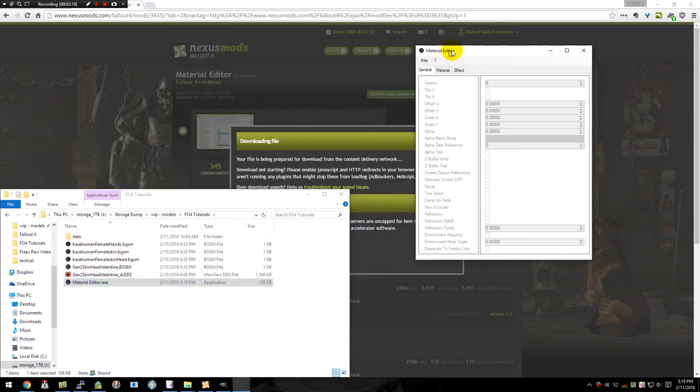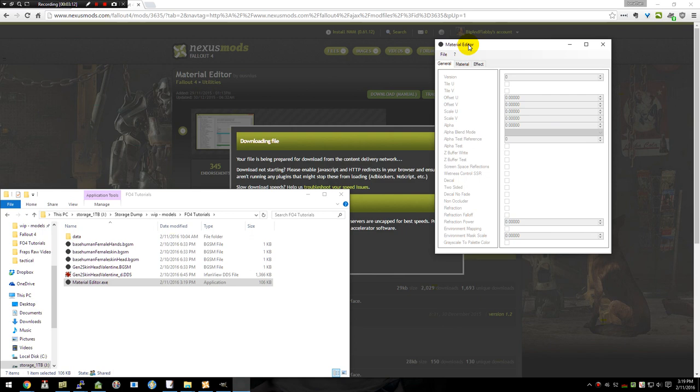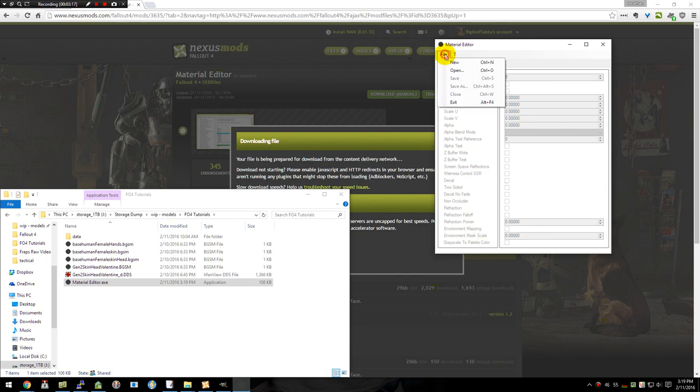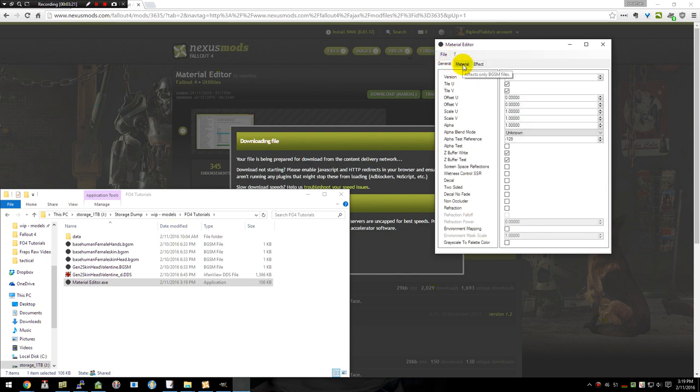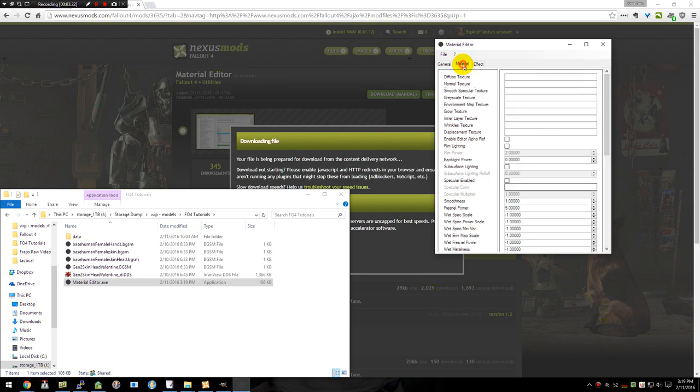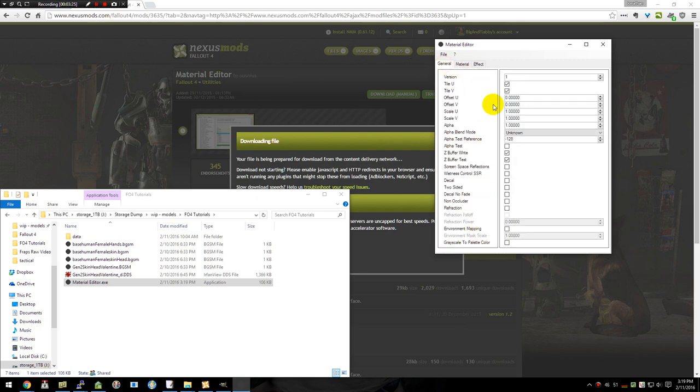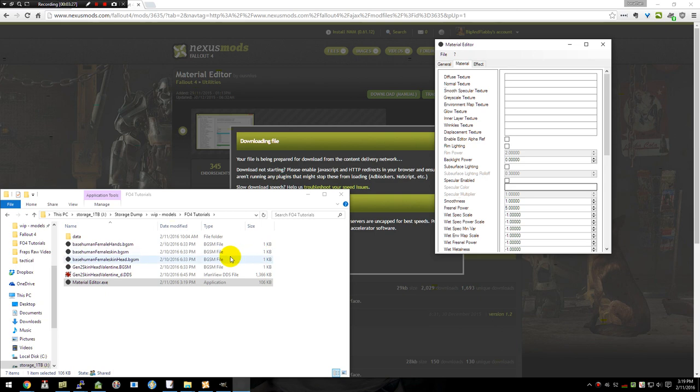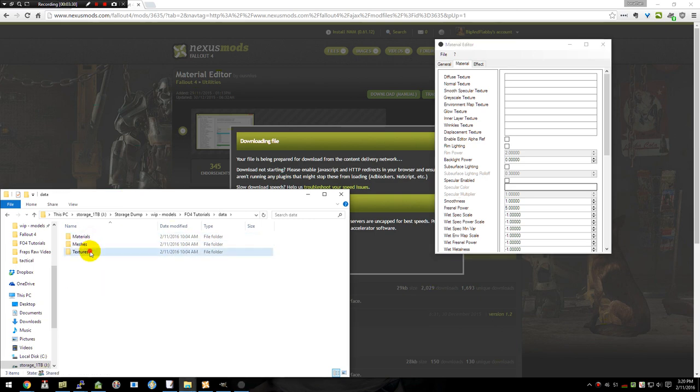If you have an existing one that you're making copies from, by all means go ahead and use it. If you're starting fresh, we're going to start with a new one so you can learn how to do it. So we're going to File and New. I'm going to skip right to the Material tab because I don't need to mess with any of the settings that are on the front page here right now.